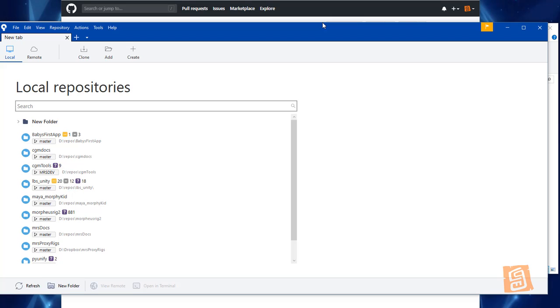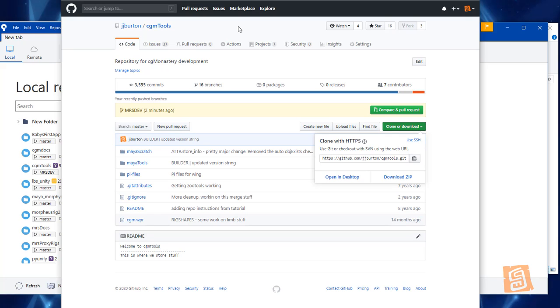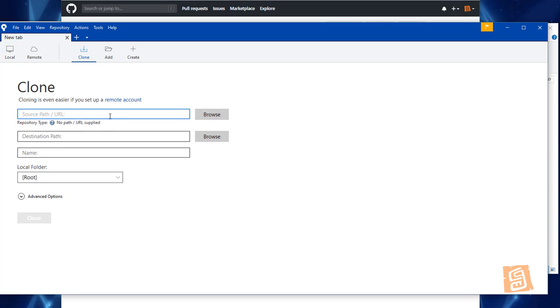So I'm going to go to our GitHub and I'm gonna be on the branch I want. I'm gonna say I want to clone or download this. I'm gonna grab the path. I'm gonna say I want to clone it. Put it here.